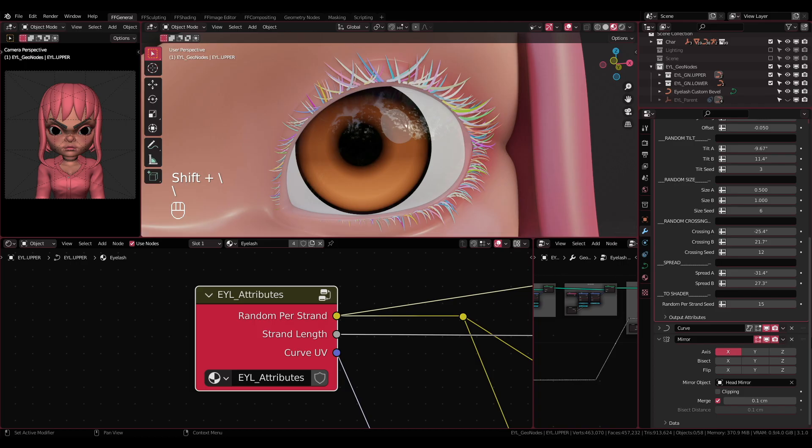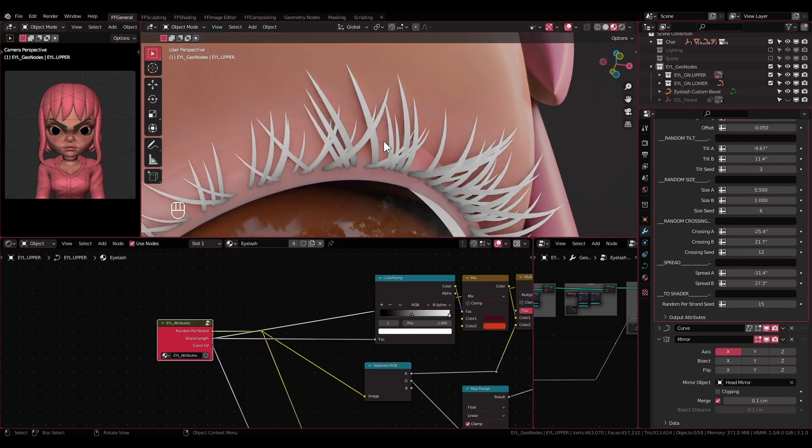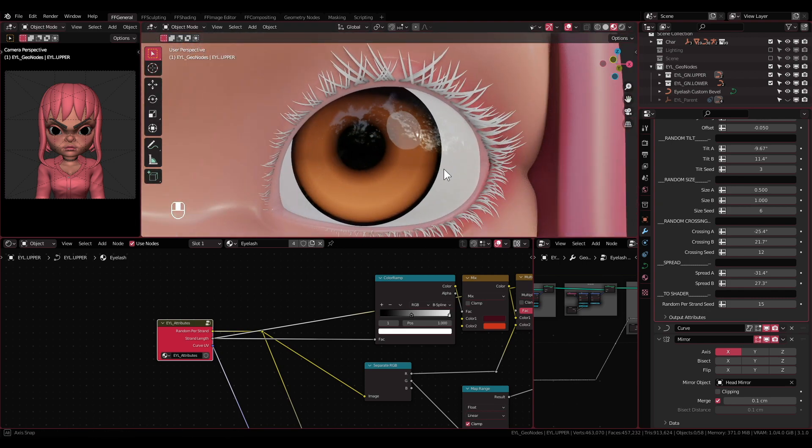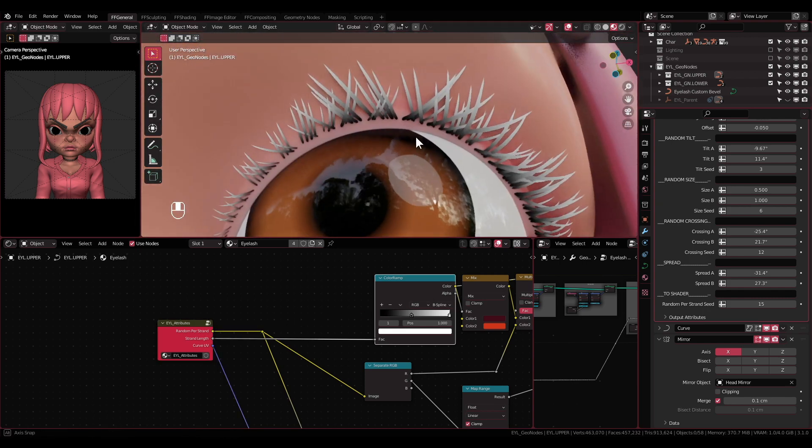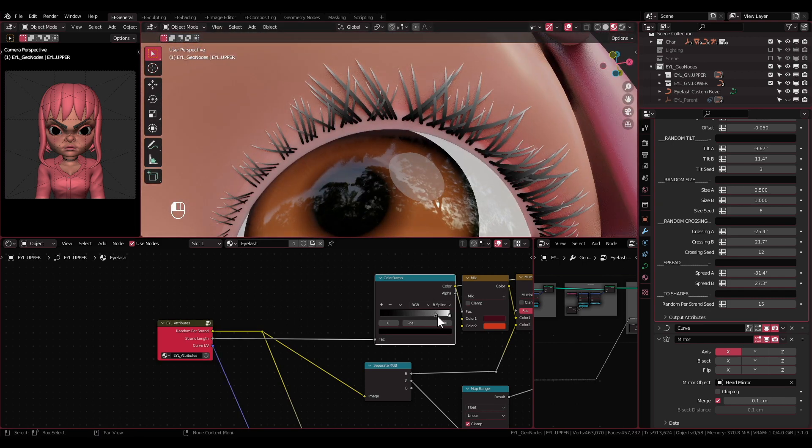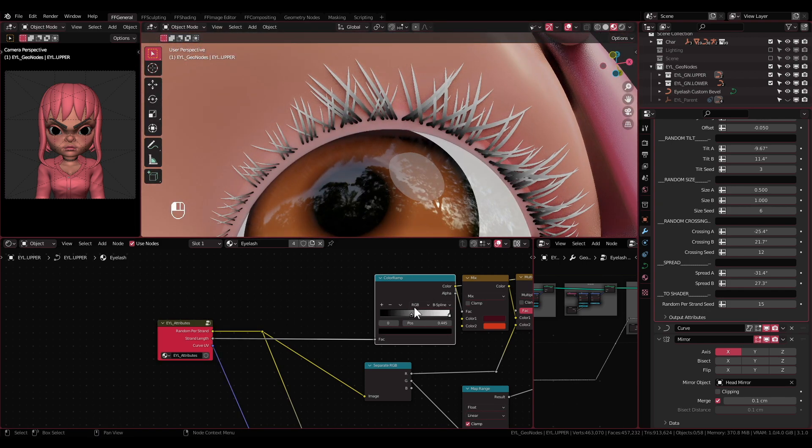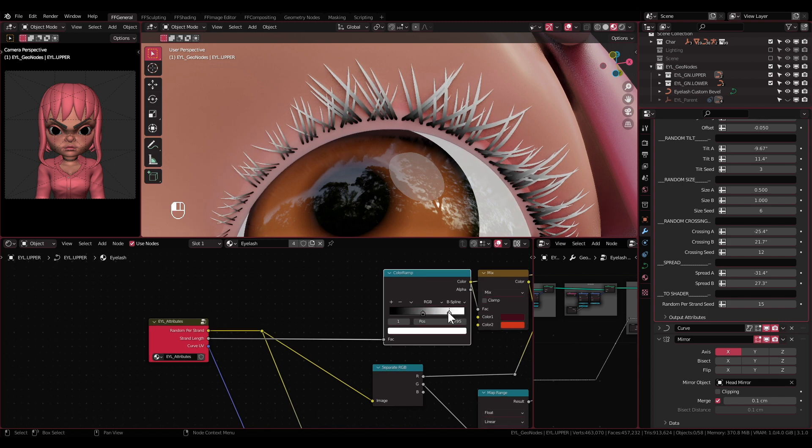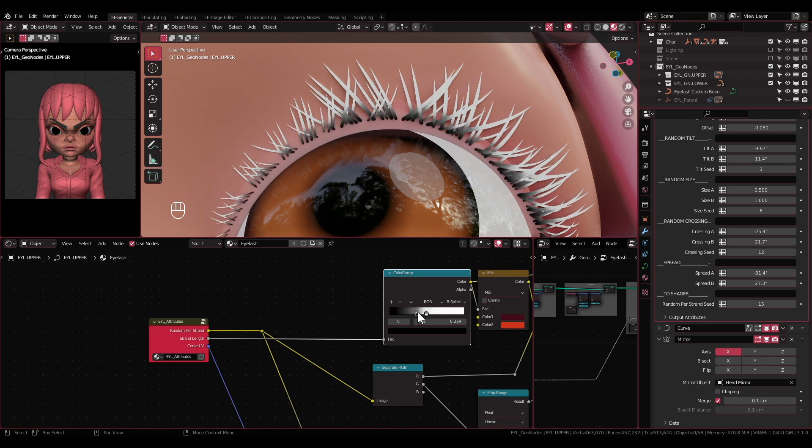Strand Length: This socket will give out value from 0 to 1 along each strand. Example use of this would be when you want to make color gradient along the strands as shown here.